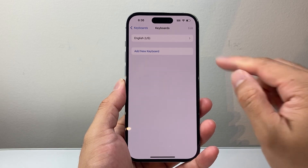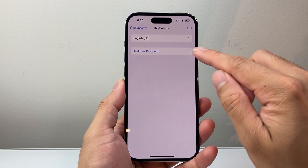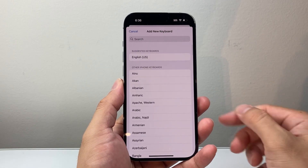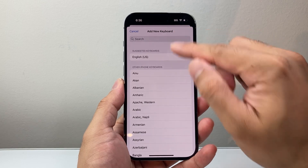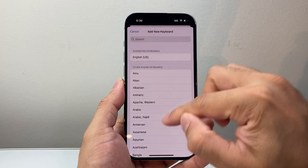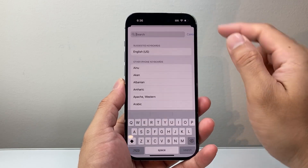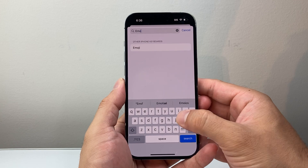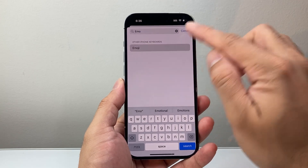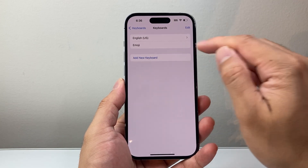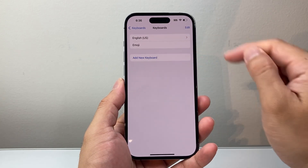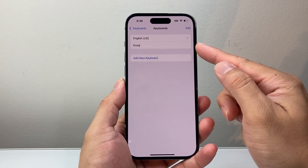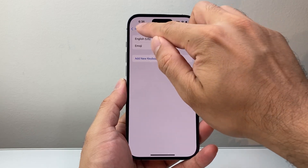From here, we're going to go ahead and add a new keyboard. Once you add new keyboard, you can look for the emoji keyboard or type it in the search bar. Type in emoji and tap on that. And now we have basically enabled or added the emoji keyboard.